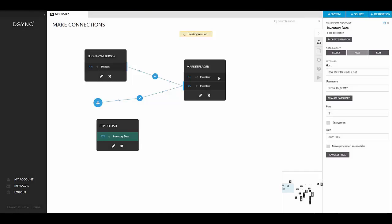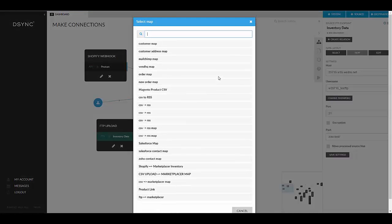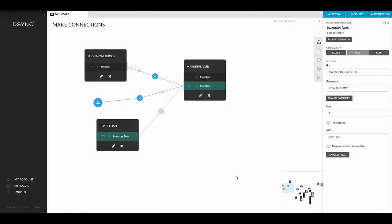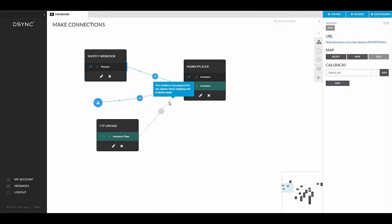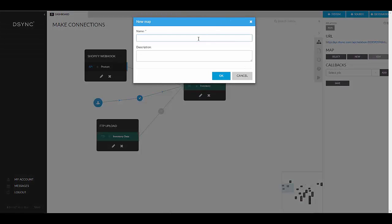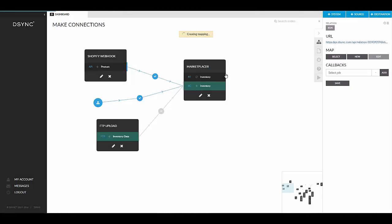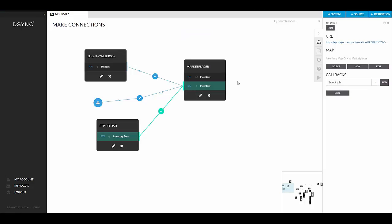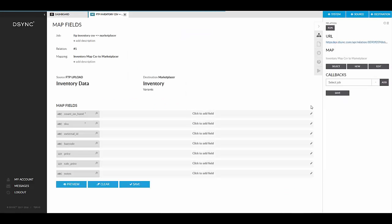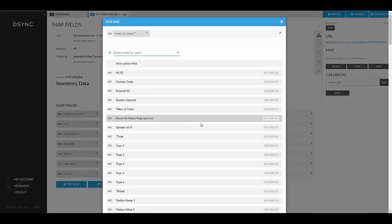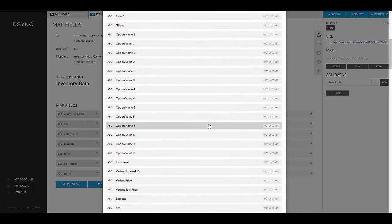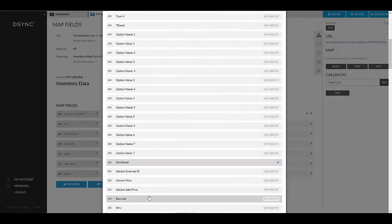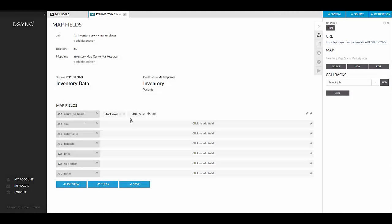Now we need to create a map. A map will help you to drag and drop fields you would like to correspond. In this case, we will be creating our own map. To create a new map, simply click on the line between the FTP job and the endpoint. Create a name and a description for the map. Now we will need to edit the map. Once you have named your map, you can edit the fields by selecting edit on the right-hand column. Edit the map by dragging and dropping the field names you would like mapped. Proceed to save the map.